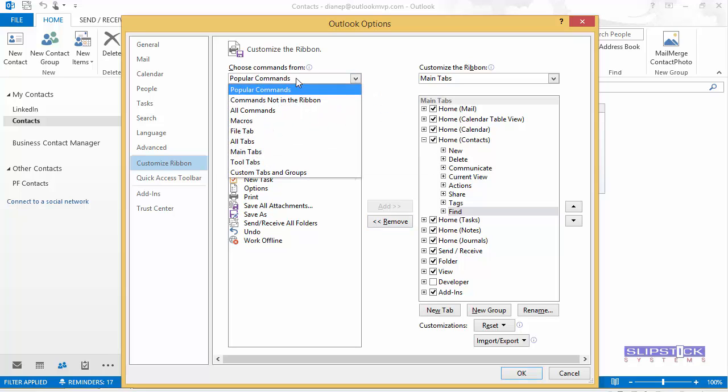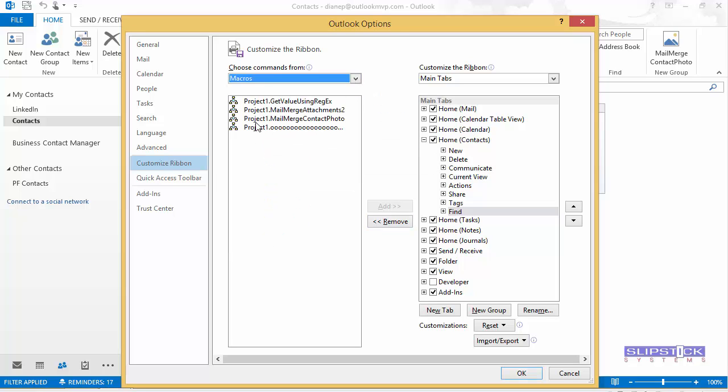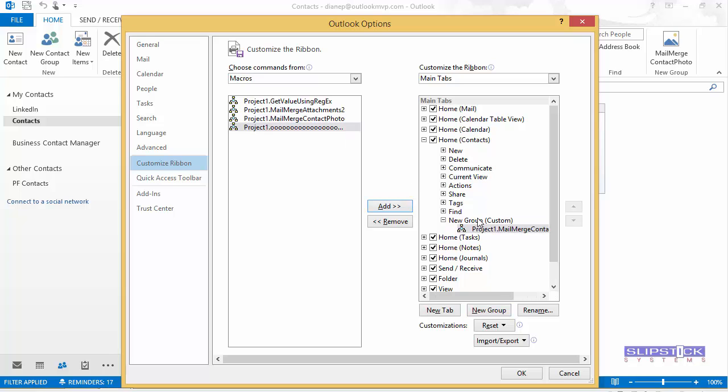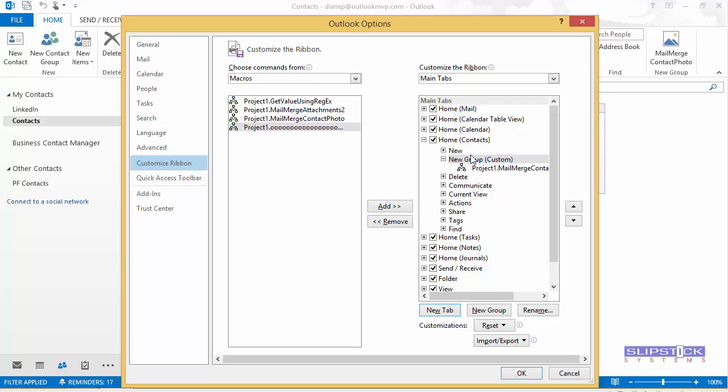Under Choose Commands From, we're going to choose Macros and we'll select the macro that we're going to make a Toolbar command for. We need to add a new group on the Ribbon side and then click Add to add that to the group. If you want it up higher, just drag it up.